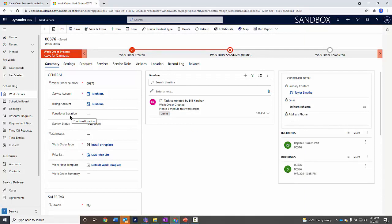If I'm working on a large building and it's not just an address we need to go to, we need to go to the third floor in the fourth office. This allows me to do that where I have a functional location tied to it as well.